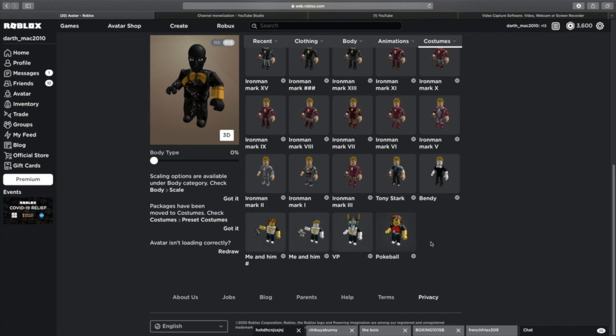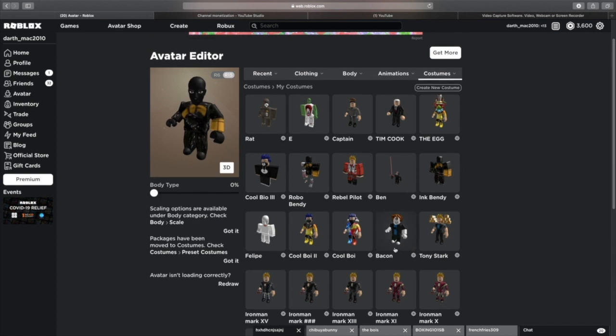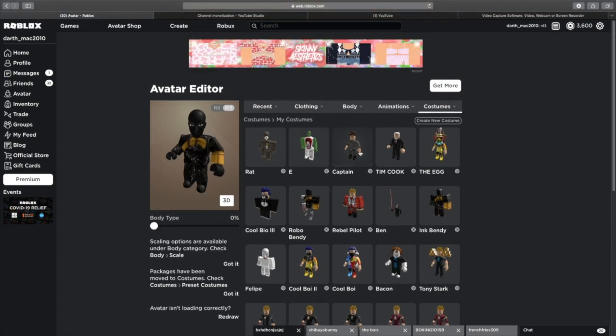I made these when I first started playing Roblox. That was so weird back then. Here let me just put on a normal avatar that I use. Tim Cook, I am an Apple fan.